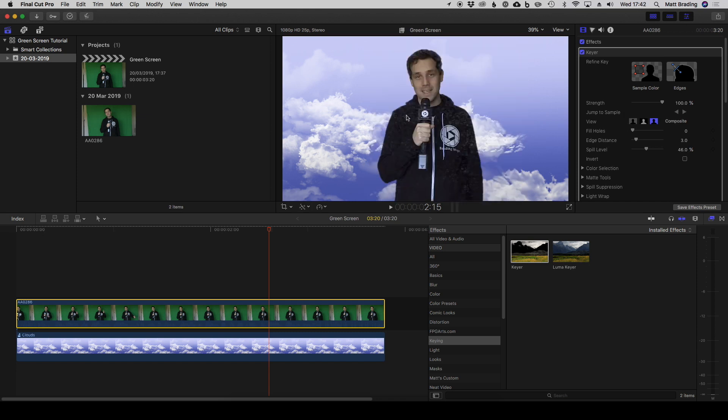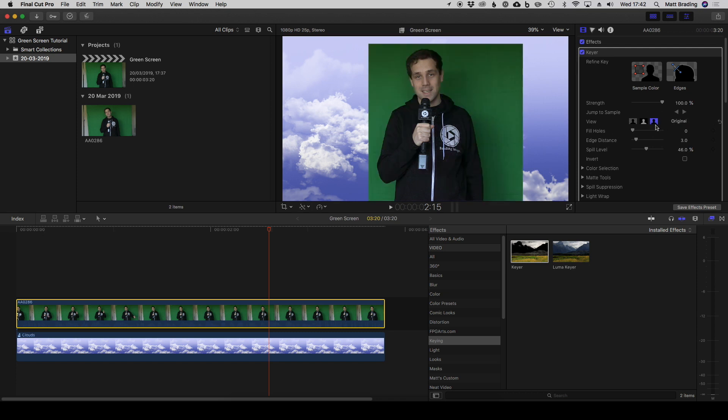We can also click on the original, so if we want to go back to seeing what our green screen looked like we click on the original here.